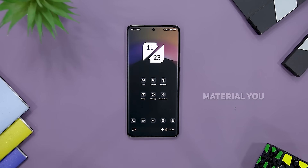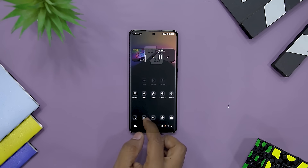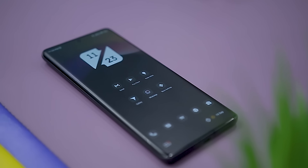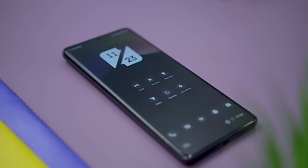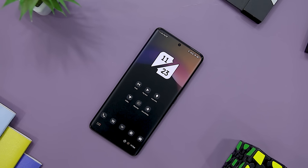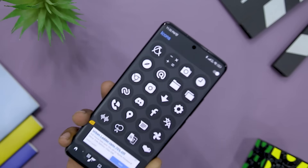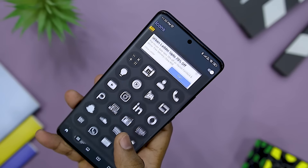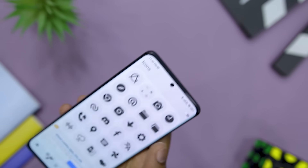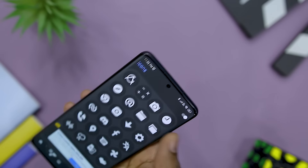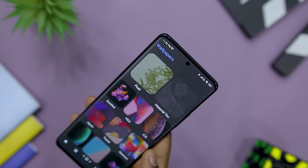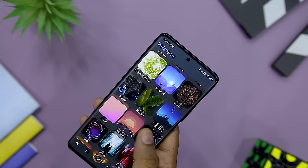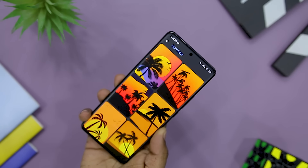Why settle for material design icons when you can move up to something designed around Material U — the latest design language Google introduced with Android 12? This icon pack combines the rounded Material U design with a black and white color aesthetic that gives it an artistic look, going well with either dark or light home screen setups. This unique icon pack offers more than 8,000 high-quality icons and 3,000-plus thematic wallpapers, and I highly recommend you give it a try.